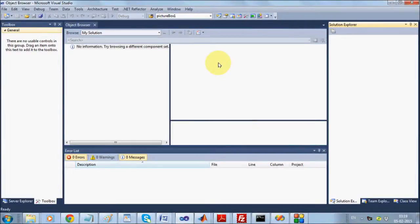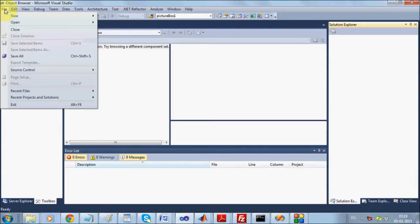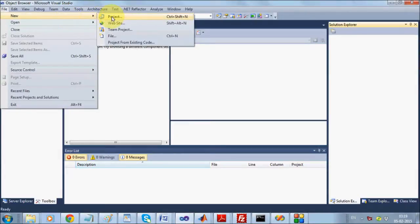Hello, welcome to the basic tutorial of Windows Forms application using C# .NET. First you need to start Visual Studio .NET — we are using 2010. Here we'll go to File and select New Project.